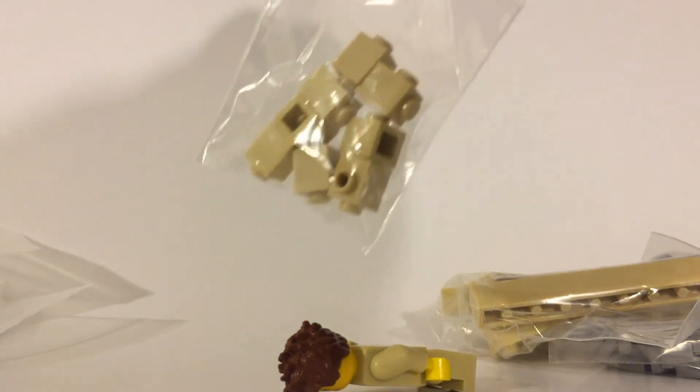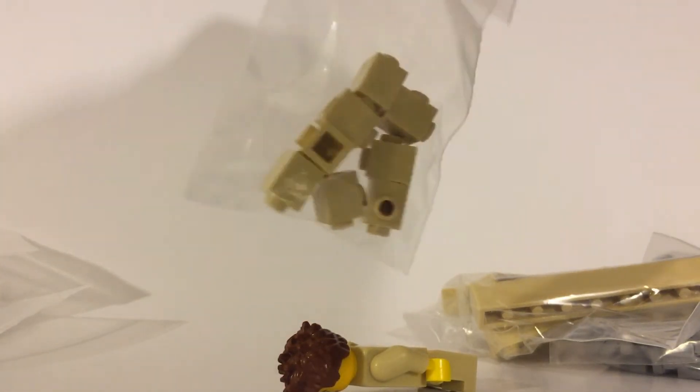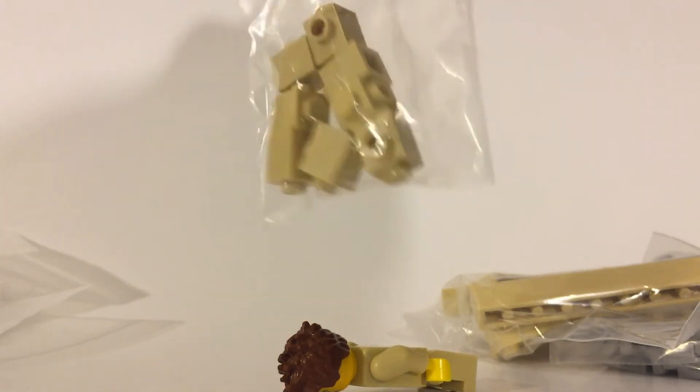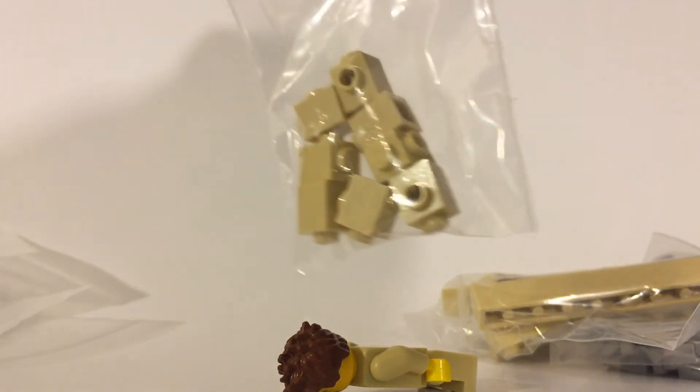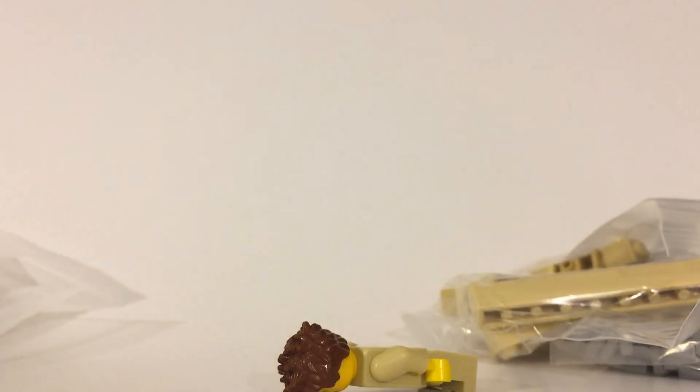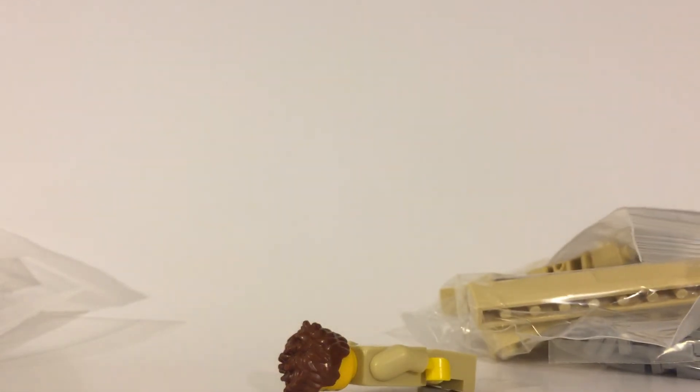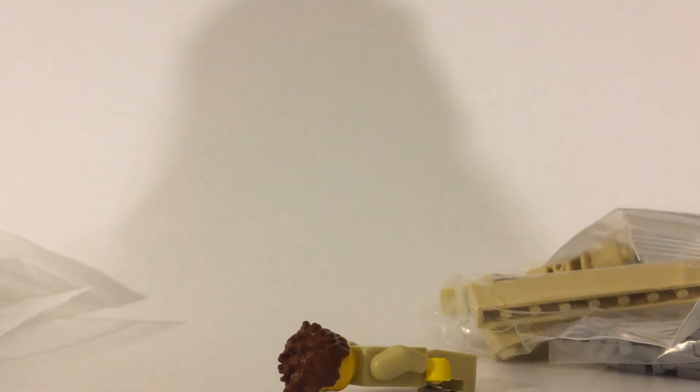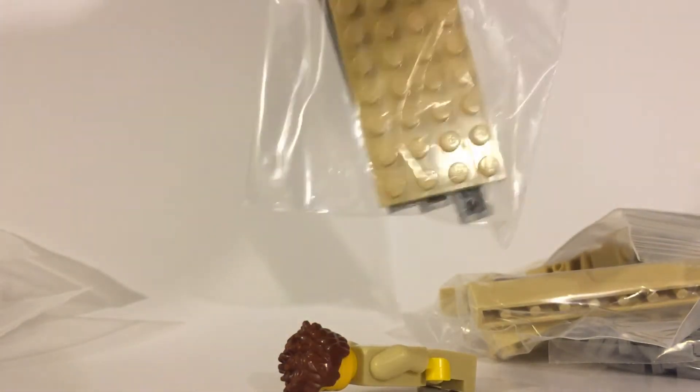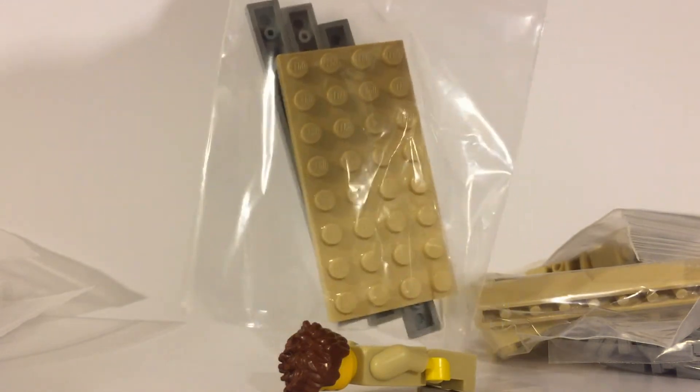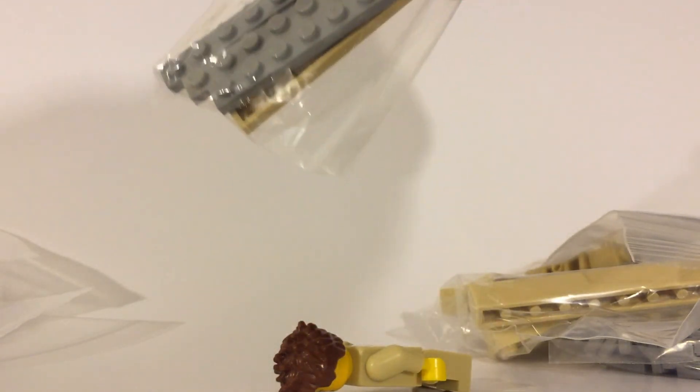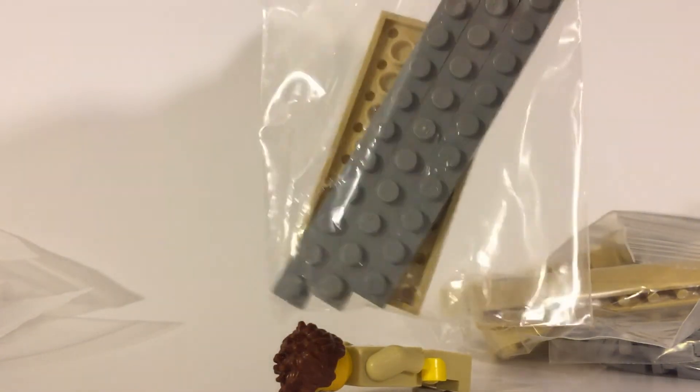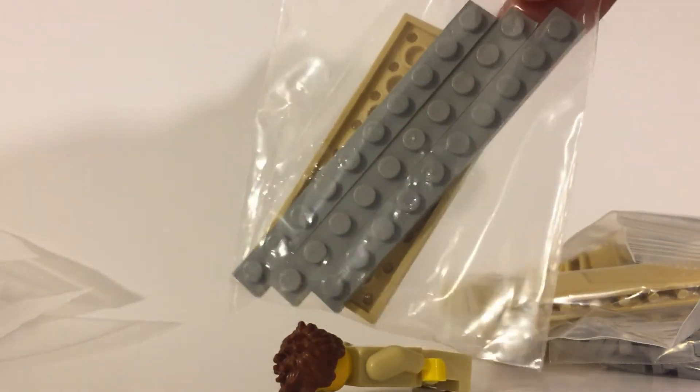Some 1x1 modified tan bricks, a 4x8 tan plate, and some 1x10 light bluish gray.